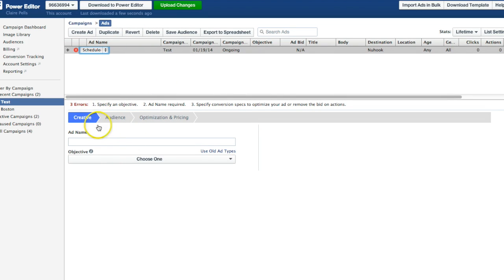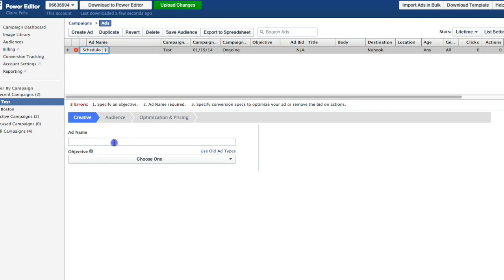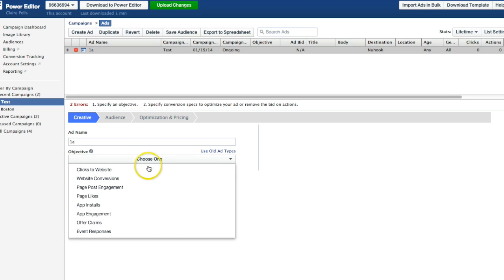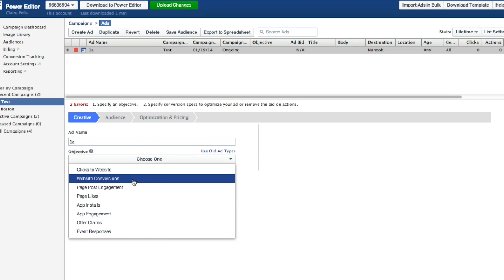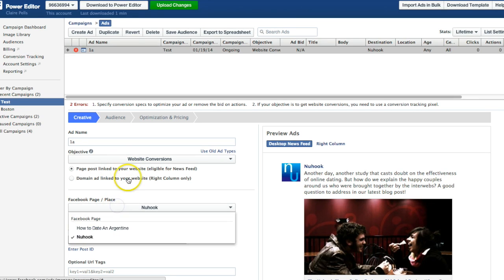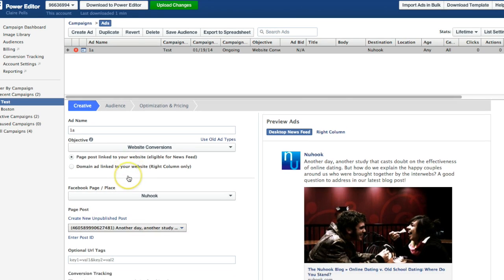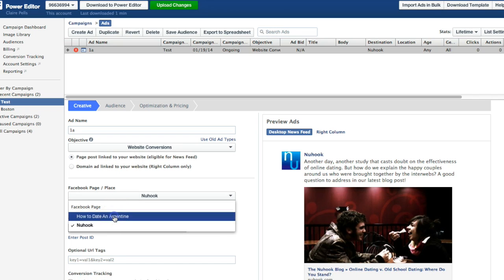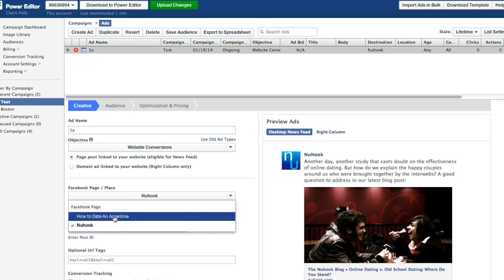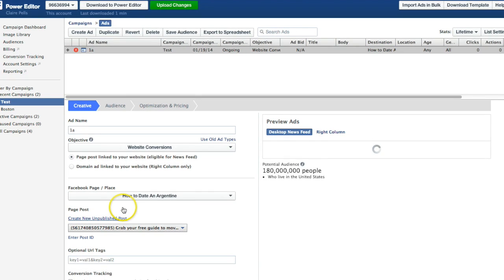This is more or less the same interface as what you would use to make ads outside of the Power Editor, but it's just split up into a couple of different screens. So you give your ad a name. I use very specific naming that I've come up with for my own purposes, but whatever works for you, go right ahead. Here you've got the same objectives that you have. Website conversions, for me that means signups to a newsletter or purchases. And then here is where you choose which Facebook page you actually want to pull your photos or status updates from.